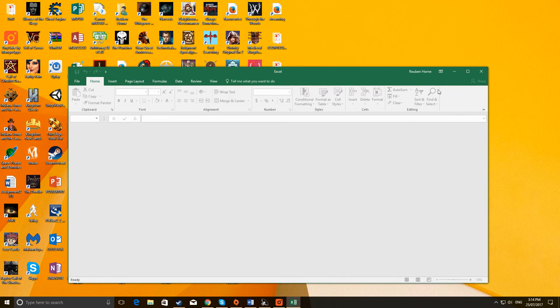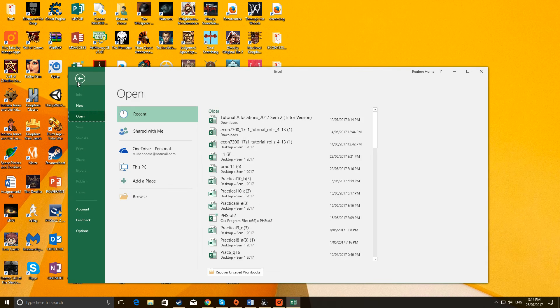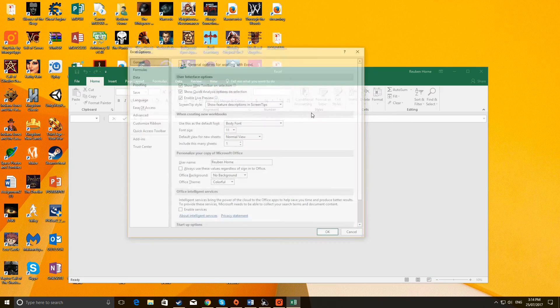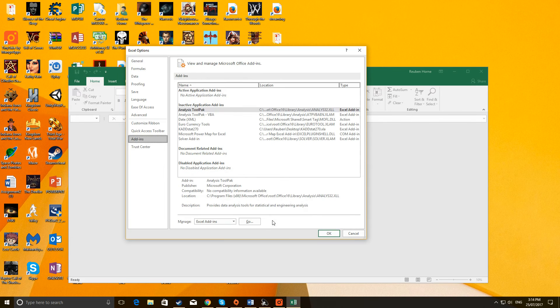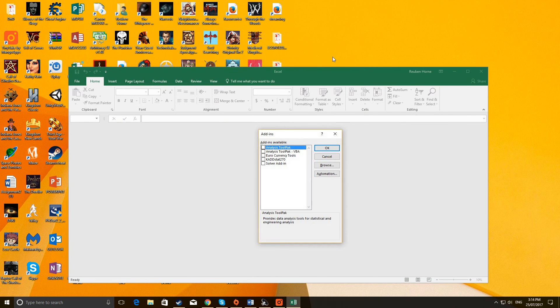Now, you've got this new cell here. So you go back to File, and you go to Options again. And here you have to go to Add-ins again, and click on Go down the bottom here again.